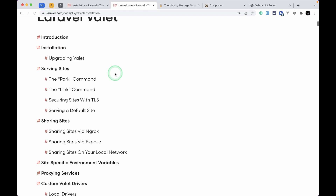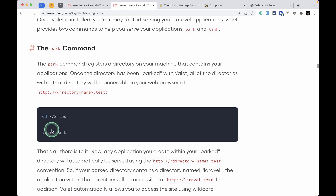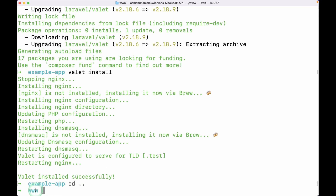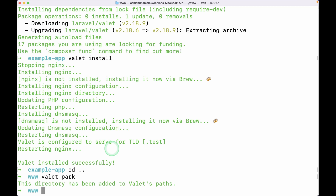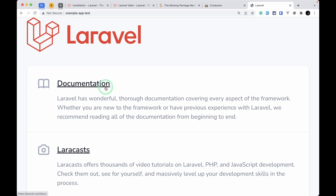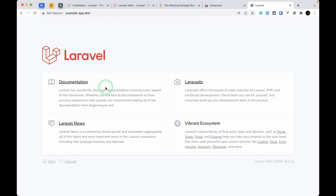In the Valet documentation, under 'Serving Sites', we can run 'valet park'. To run this command we need to be one folder above our project root, so I'll go into the www folder and run 'valet park'. What it does is: whatever folder names are inside the www folder, we can add '.test' at the end to access that Laravel project or any HTML or PHP project. Now I'll go to the browser, type 'example-app.test', and we can see our Laravel project!